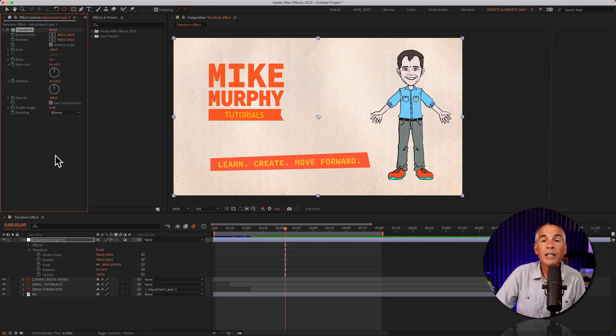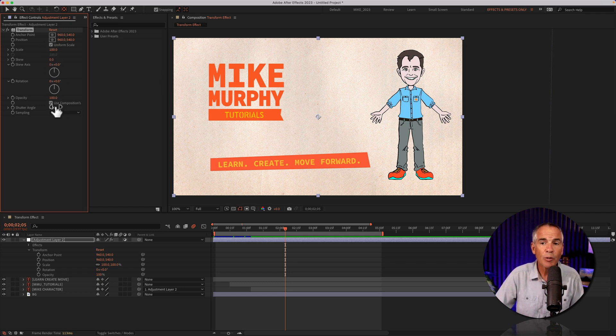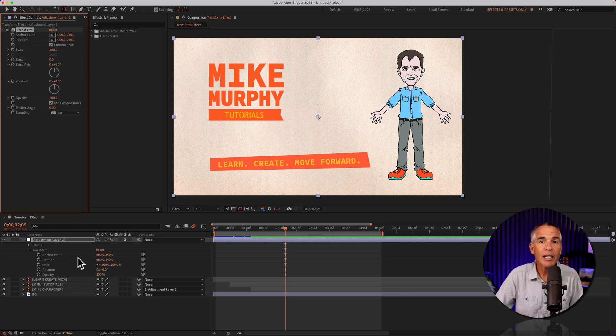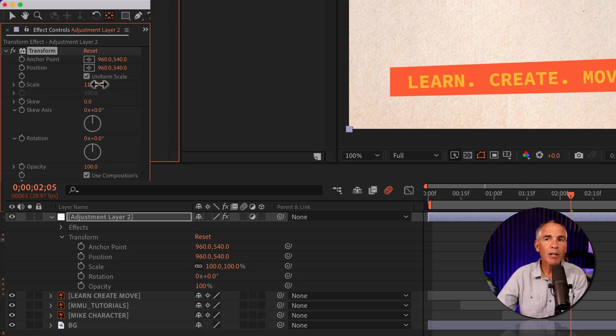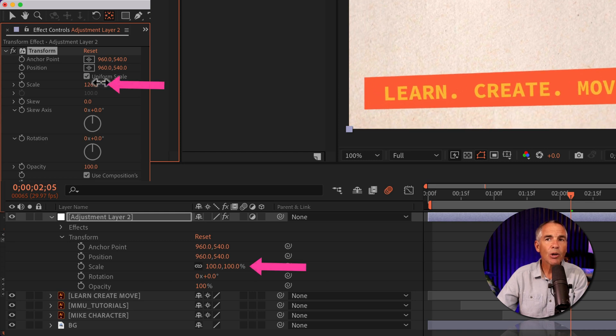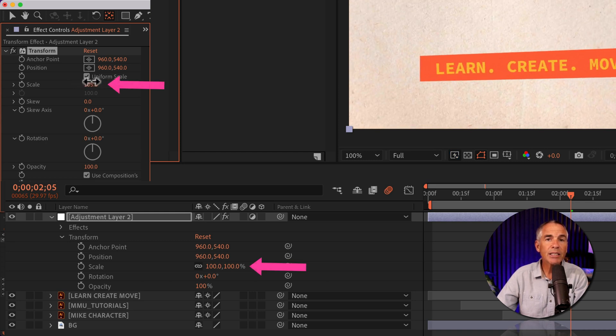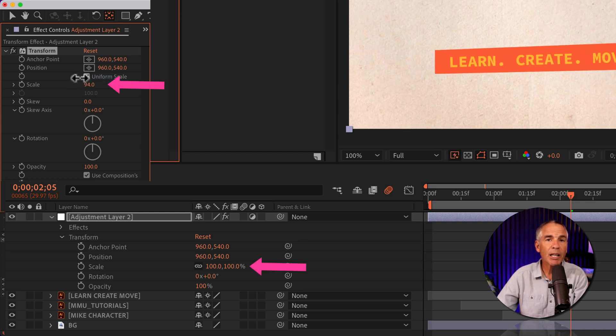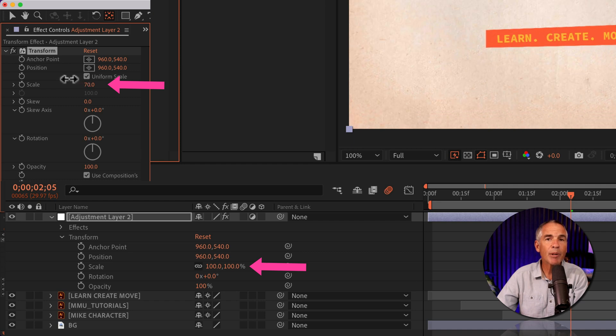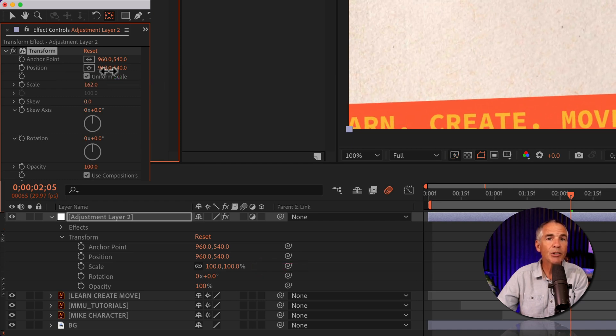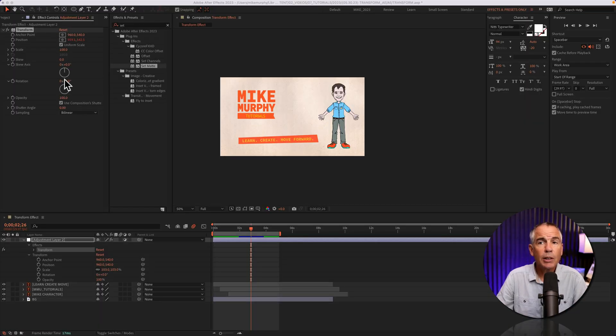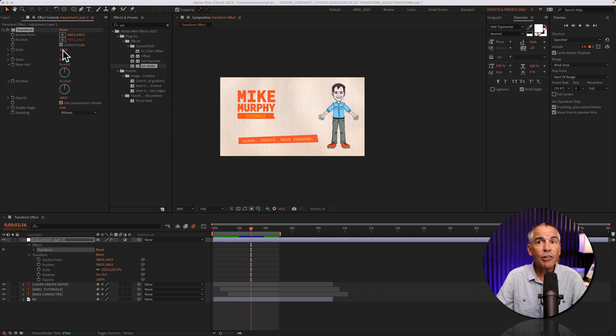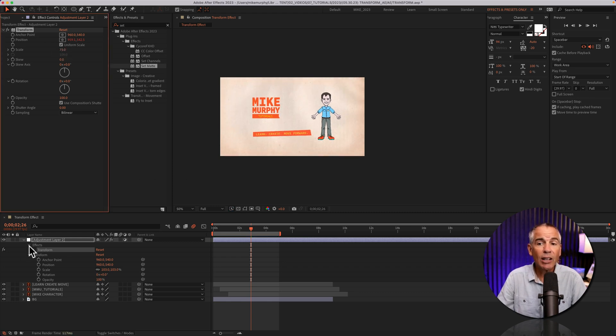And one thing to realize is when you change the value of the transform effect, it is not affecting the layer transform properties. So if I change the scale property, whether I increase it or decrease it, notice that the scale property on the adjustment layer is not being affected when I change the values in the effect controls. So if I decrease the scale using the transform effect, that's decreasing the scale of all of the layers below it.